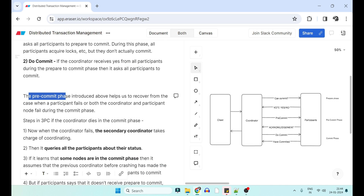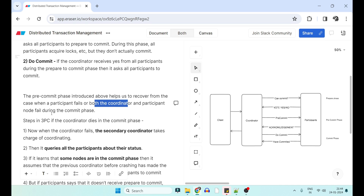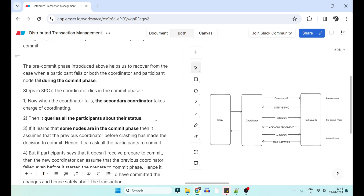The pre-commit phase helps us recover from the case when participants, the coordinator, or both nodes fail during the commit phase. This is the safety net for failures during the commit phase, not the voting phase. The steps in 3PC: first, can-commit — if anybody says no, rollback; if everybody says yes, ask for pre-commit; if everybody says yes again, do commit; otherwise rollback.